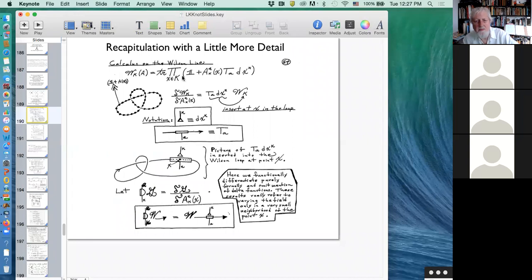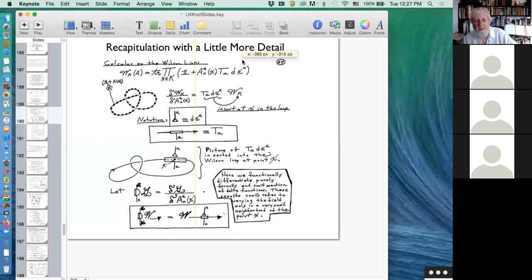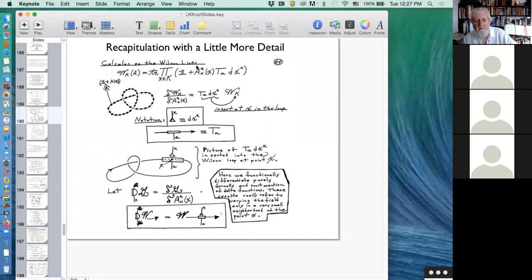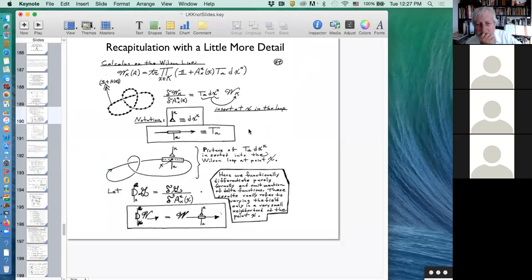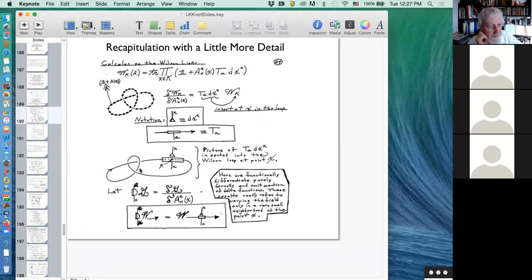If I take that out, then in the product — which is a product of these matrices — it goes along as before right up to that point X. And then instead of having A at that point, it just has T^a alone sitting at that point in the line, and then continues on. So you walk along the line and suddenly bump into a matrix sitting there, with a dX^k and a T^a happening at the point X. I indicate that by insertion — putting an arrow showing it's inserted, or indicating it with a diagram with a matrix inserted into the Wilson loop.